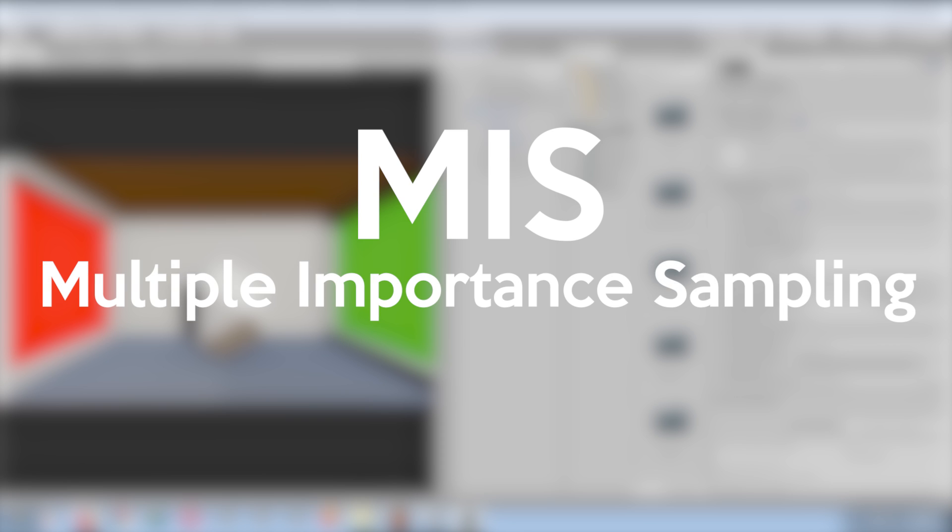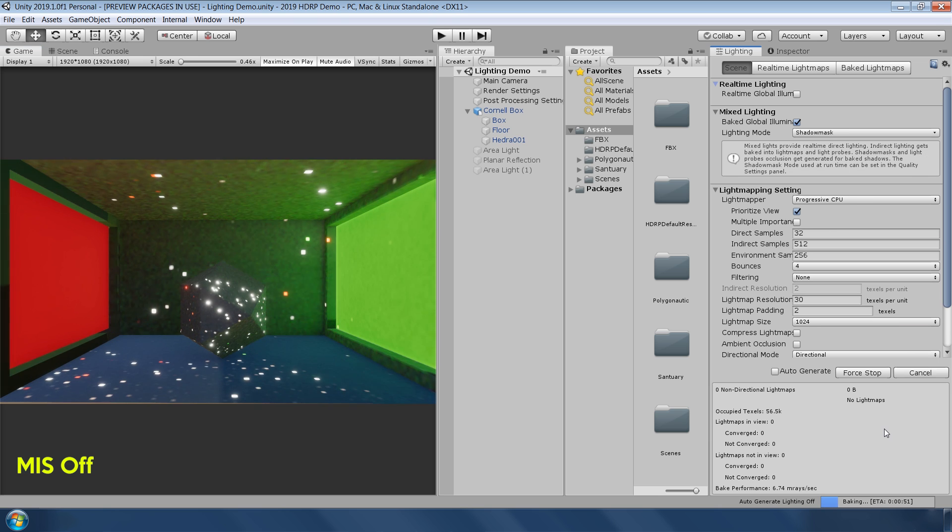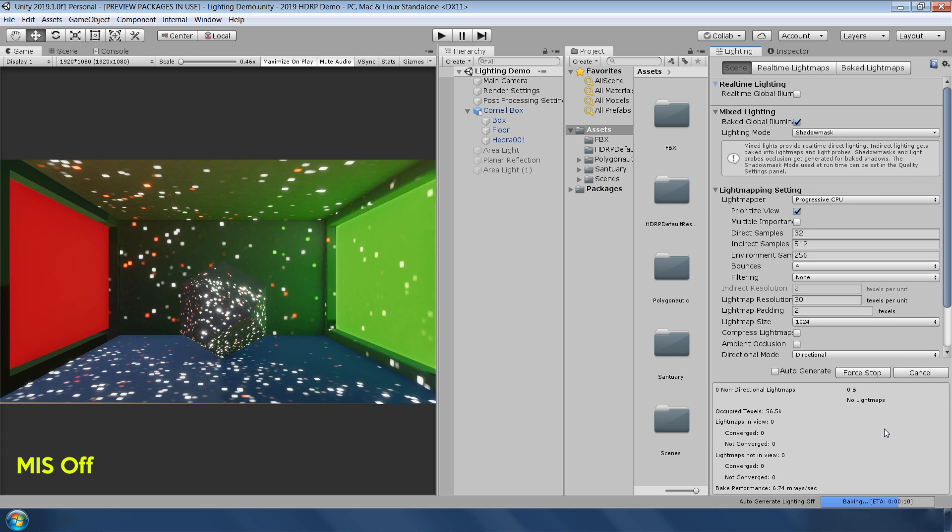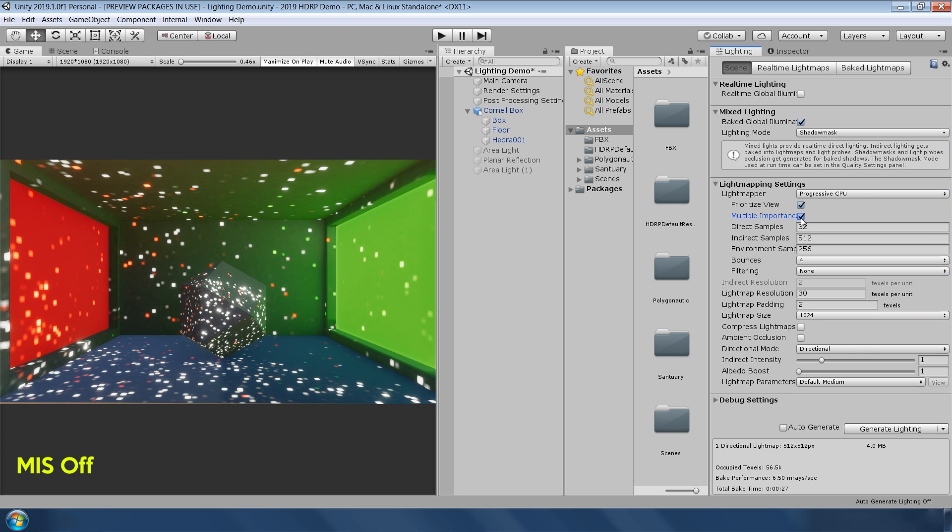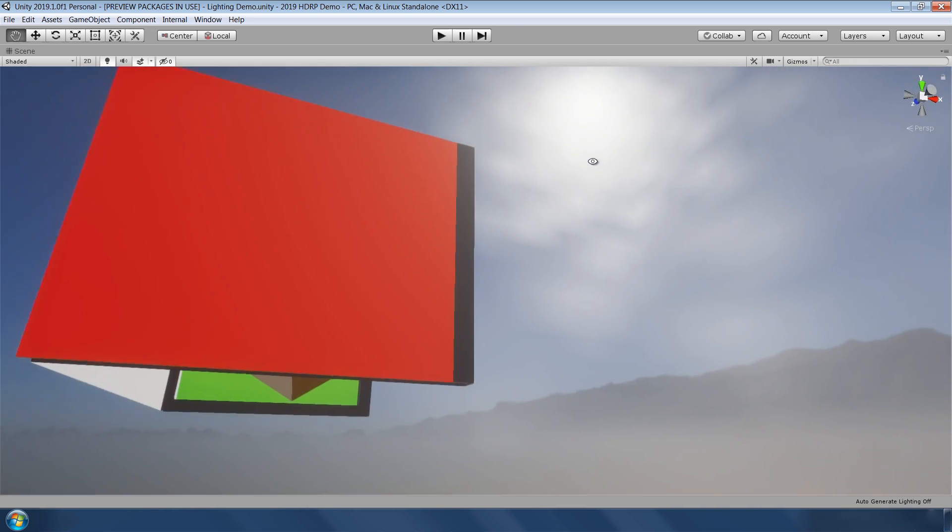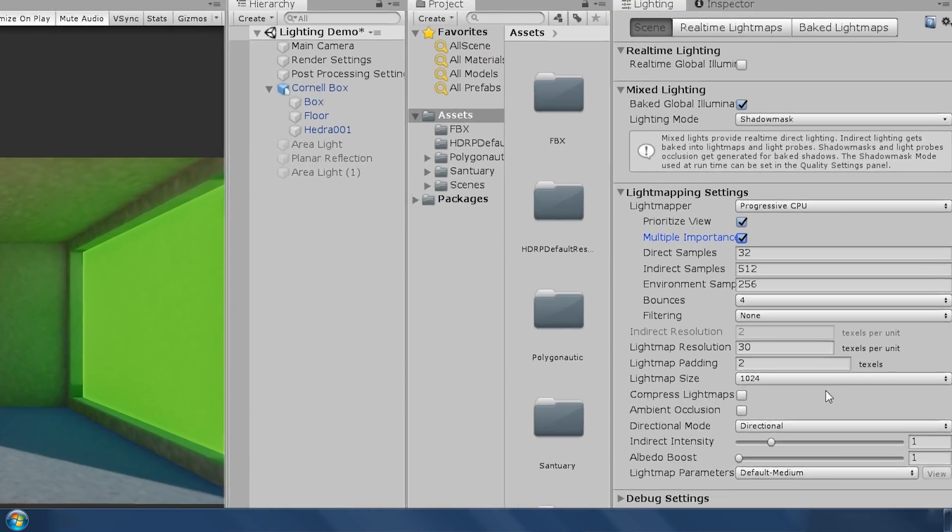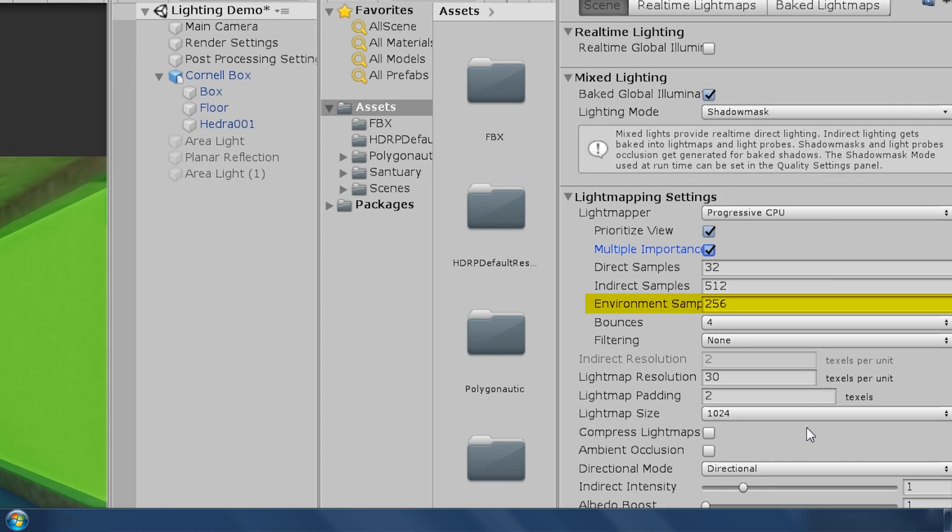MIS, or Multiple Importance Sampling for Environment, is a new method for sampling the most important areas in cubemap or HDRI. This technique avoids shooting a large number of GI rays into the hemisphere and instead focuses them on important areas such as bright spots like the sun.